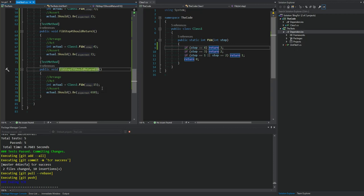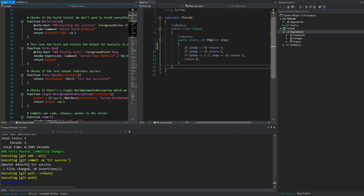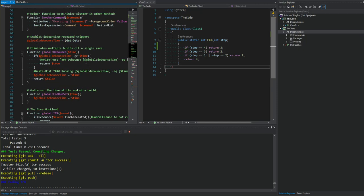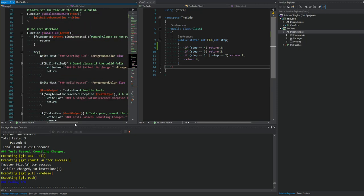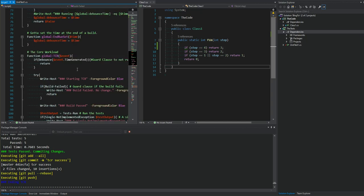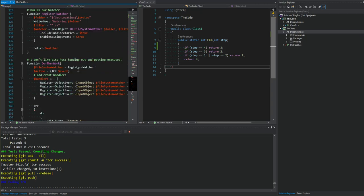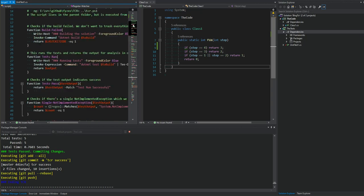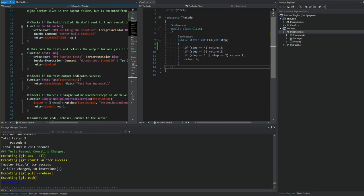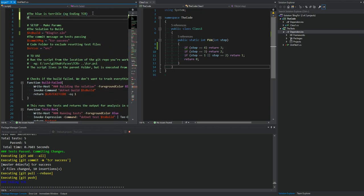I could have this also watching for test code changes — actually I don't know why it's not. I'd expect it to be watching for test file changes. It's not watching my test files because of the source location setting. I could modify it to do that because I like the idea of it running when I create a new test. We're going to watch the test folder for changes too.